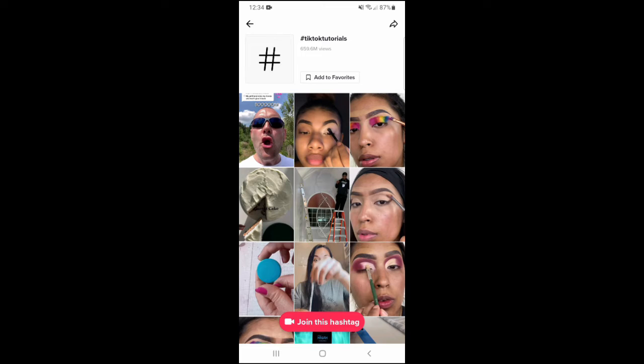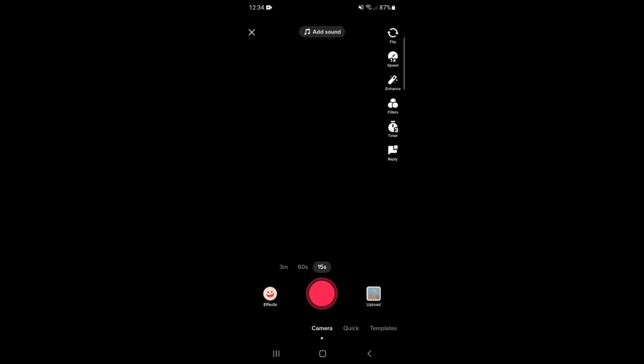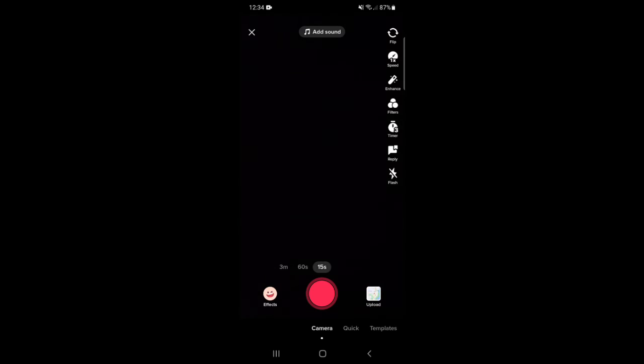You can add hashtags to your favorites to make them easier to find later as well. You can also tap 'Join this hashtag' to start creating your own TikTok video that will have this hashtag added to the caption automatically.